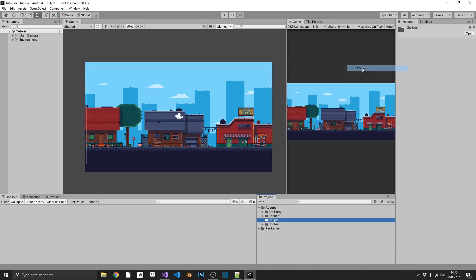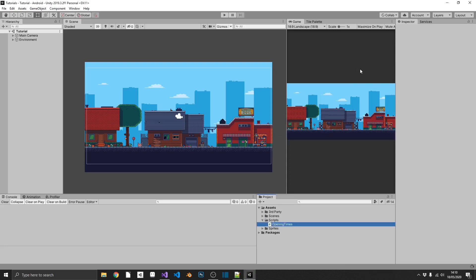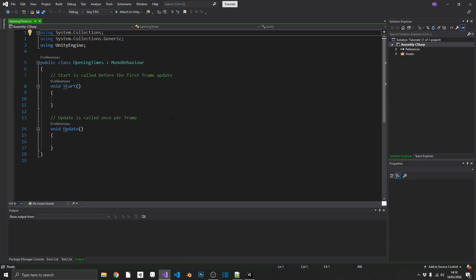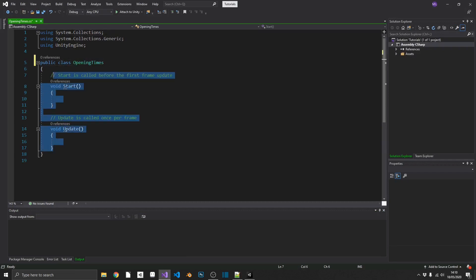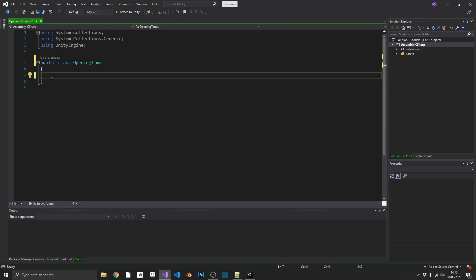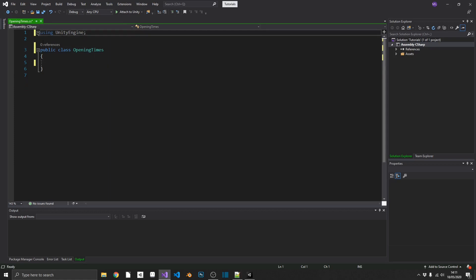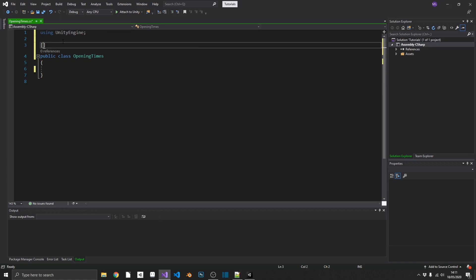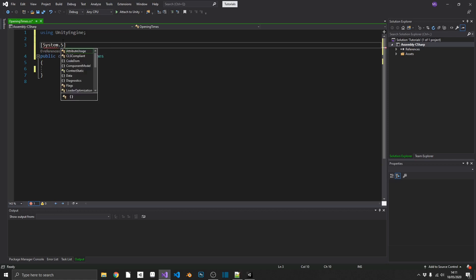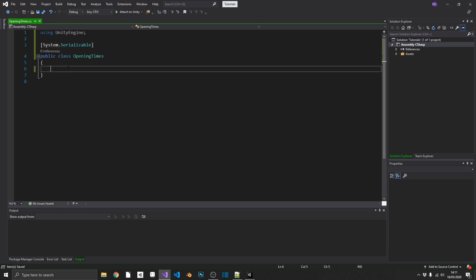We'll create a new C-sharp script. And we'll just call this opening times. And we'll open that up. Now this is going to be a non-mono behavior, because this isn't going to be directly attached to a game object. We're just going to use this as its own individual object. So we can get rid of everything that we don't need. But one thing we do want to make sure, we want this to be serialized so we can see this inside the inspector. So we'll add the attribute system.serializable above the class declaration.